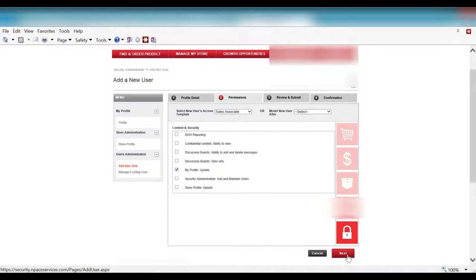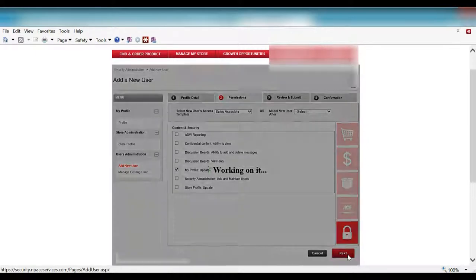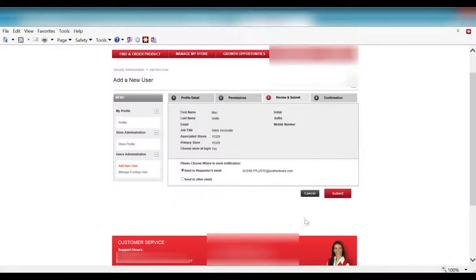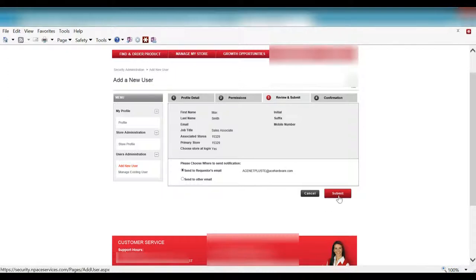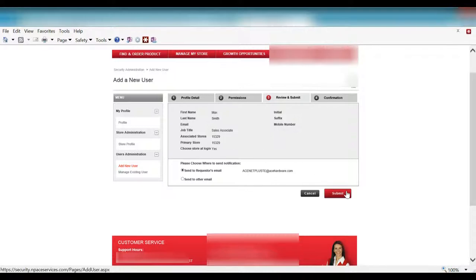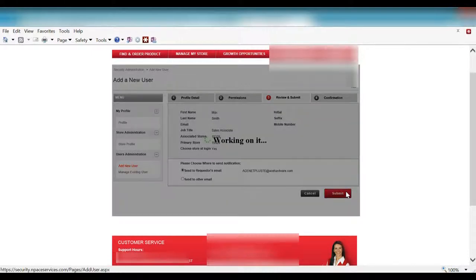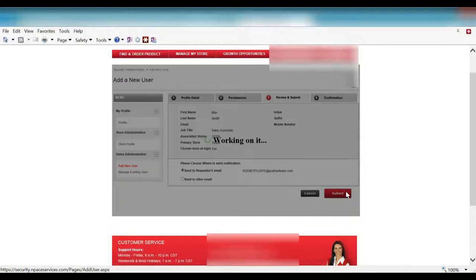So I'll click on next. And now you will come here to a review and submit screen. So I've created this user based on his associated store and with specific entitlements. Once I've reviewed this information, I can click submit to create the individual in FIM.